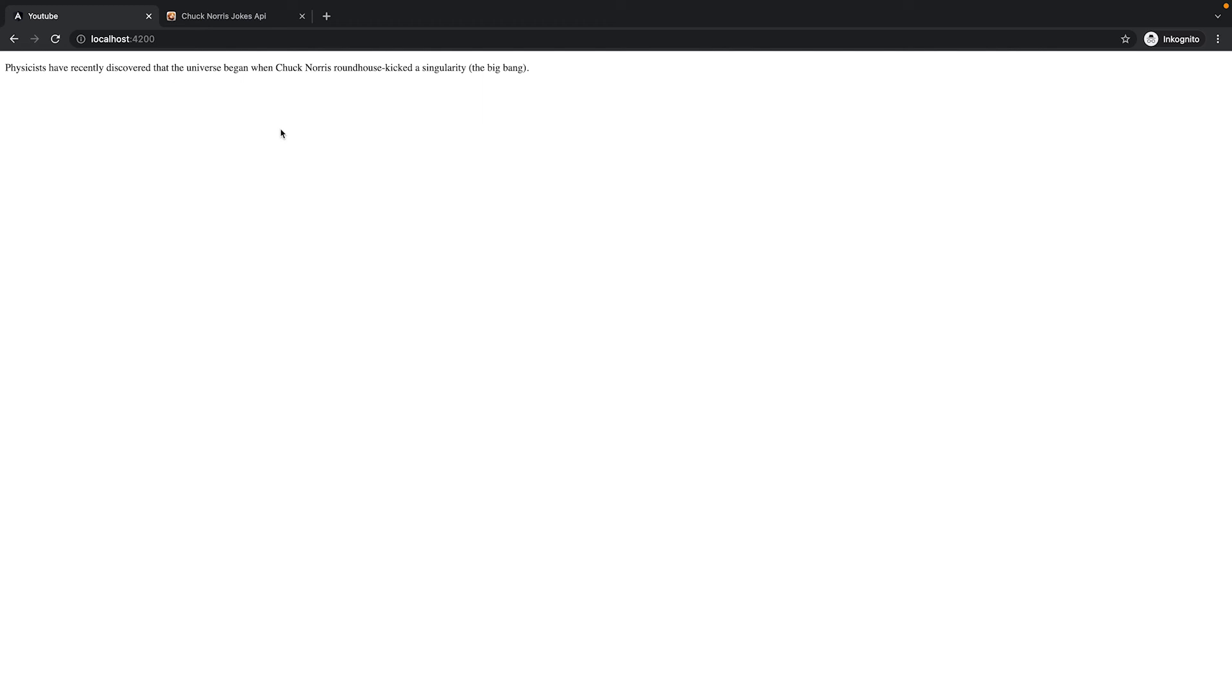In our browser, we see that the Chuck Norris jokes are changing in the five second interval. I hope you enjoyed the video and see you next time.